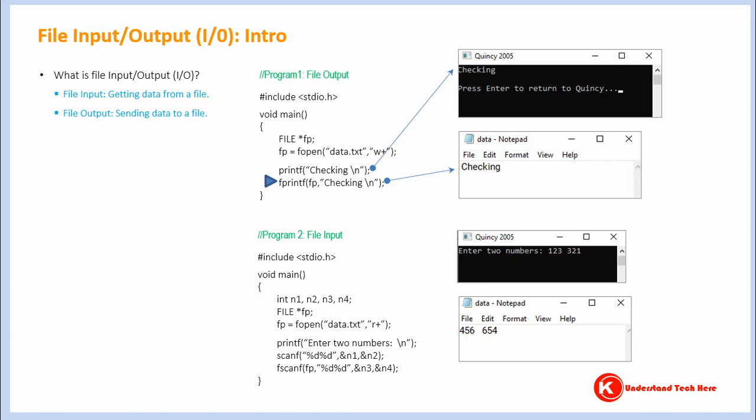Similarly, let's look at program two. Here is a command fscanf. Using it you may be used to getting data from a console. Now here is a command fscanf, but if you use it you can get data from a file instead. This is an example of file input.